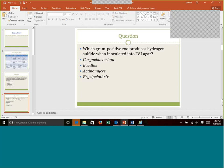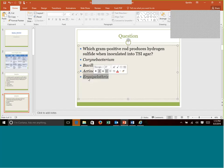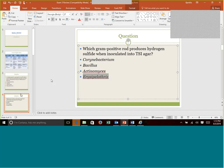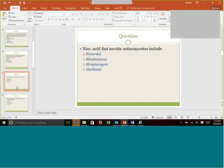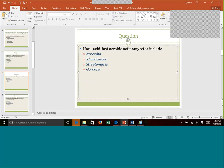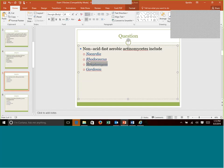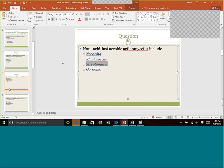Which gram-positive rod produces hydrogen sulfide when inoculated into TSI agar? We just discussed this. You can pause it if you want to find your answer. But the answer is going to be Erysipelothrix. Non-acid fast aerobic actinomyces include which? So we're going to go with non-acid fast is going to be Streptomyces. All of these are kind of like actinomyces. Nocardia though, and we didn't really discuss much on Rhodococcus Gordonia, but these ones are considered partially acid fast, whereas Streptomyces was non-acid fast.